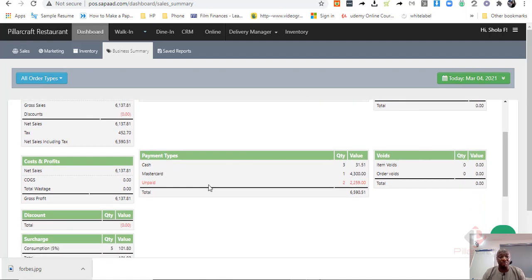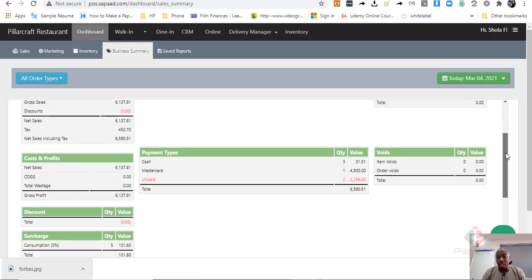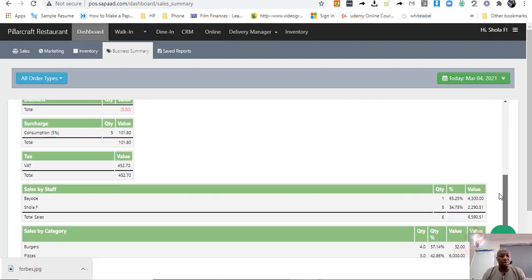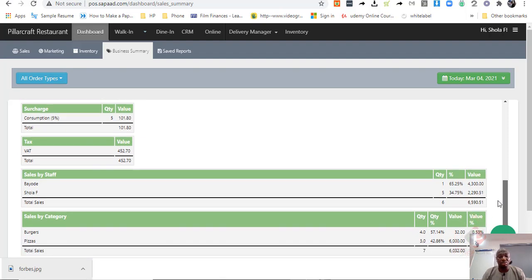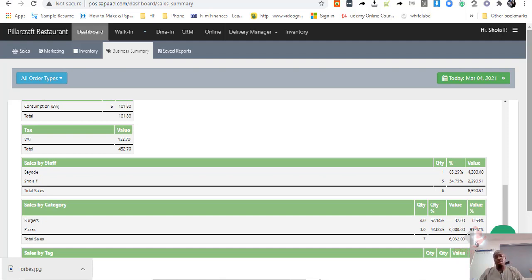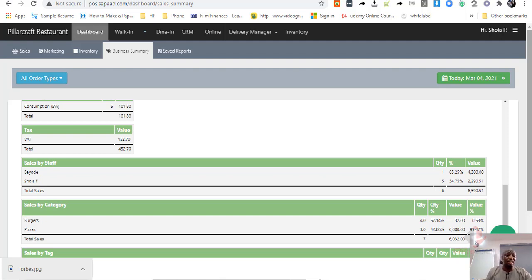The different payment types that you have collected, the cost of goods sold and discount and all that. That will give you also the sales per staff, what each staff has sold and the categories of items that have been sold. This gives you a good overview of the business, so to say, a summary report of it.